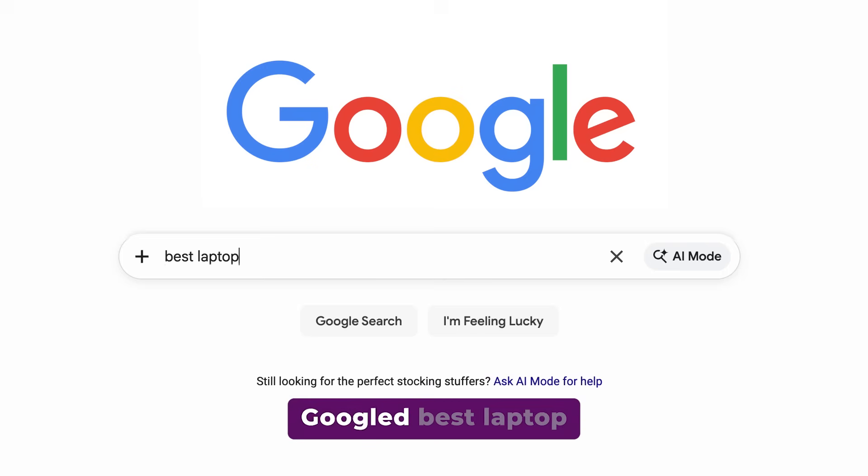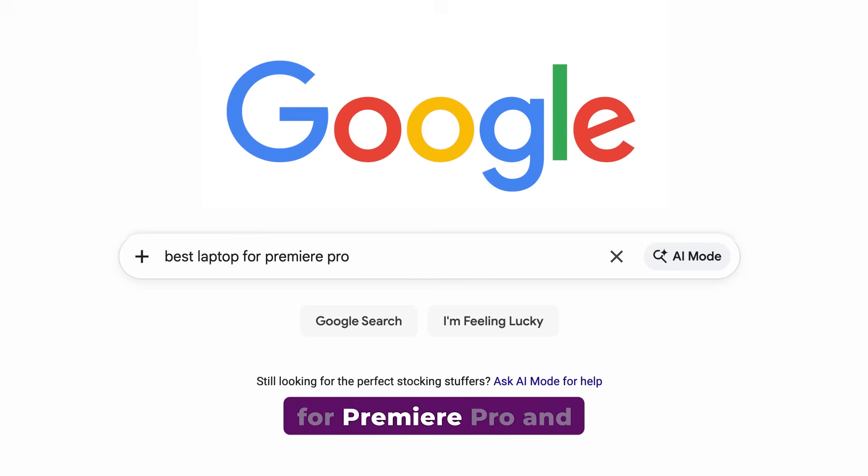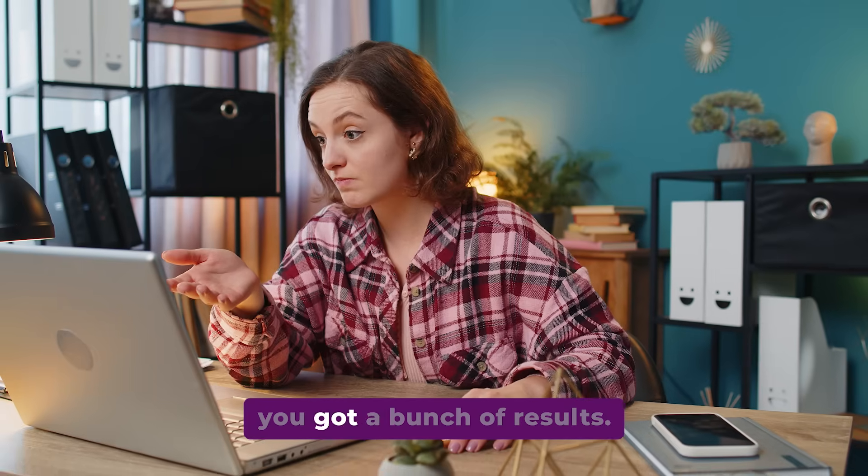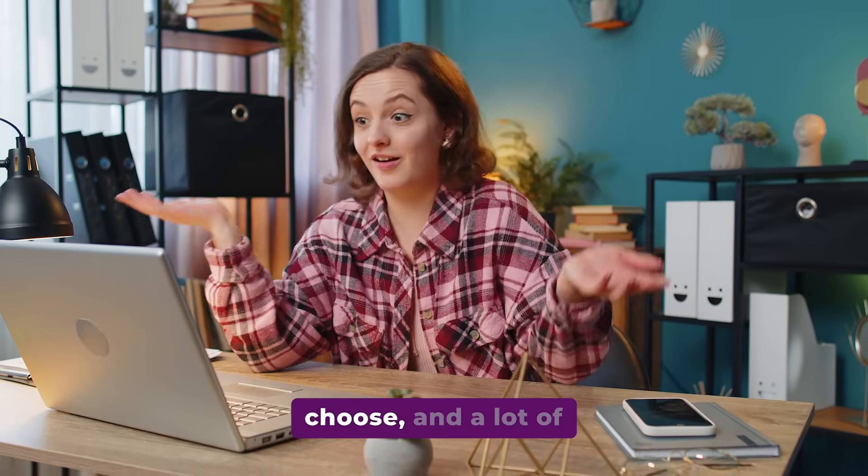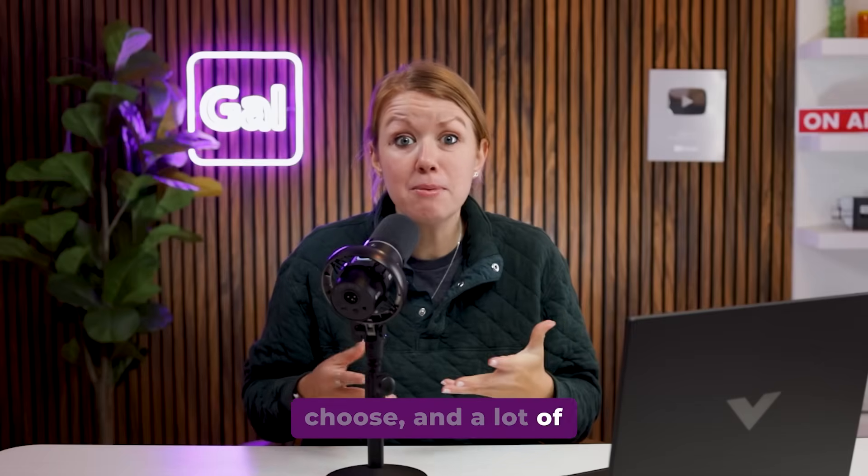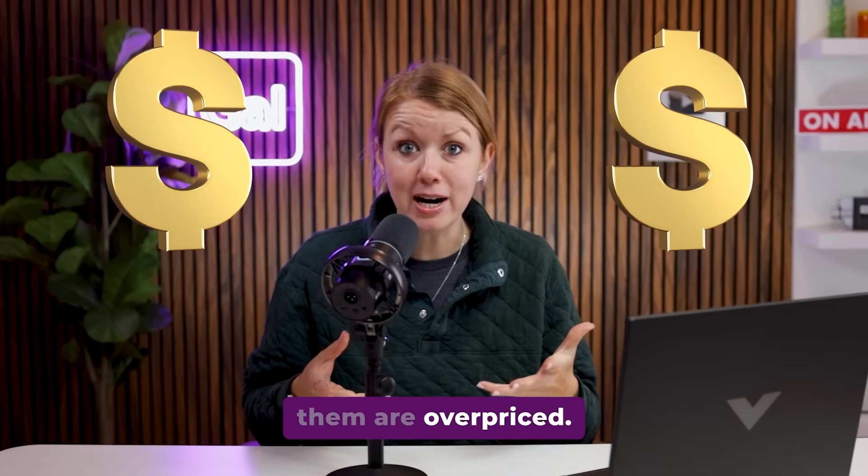Now you probably Googled best laptop for Premiere Pro and you got a bunch of results. It was hard to choose and a lot of them are overpriced.